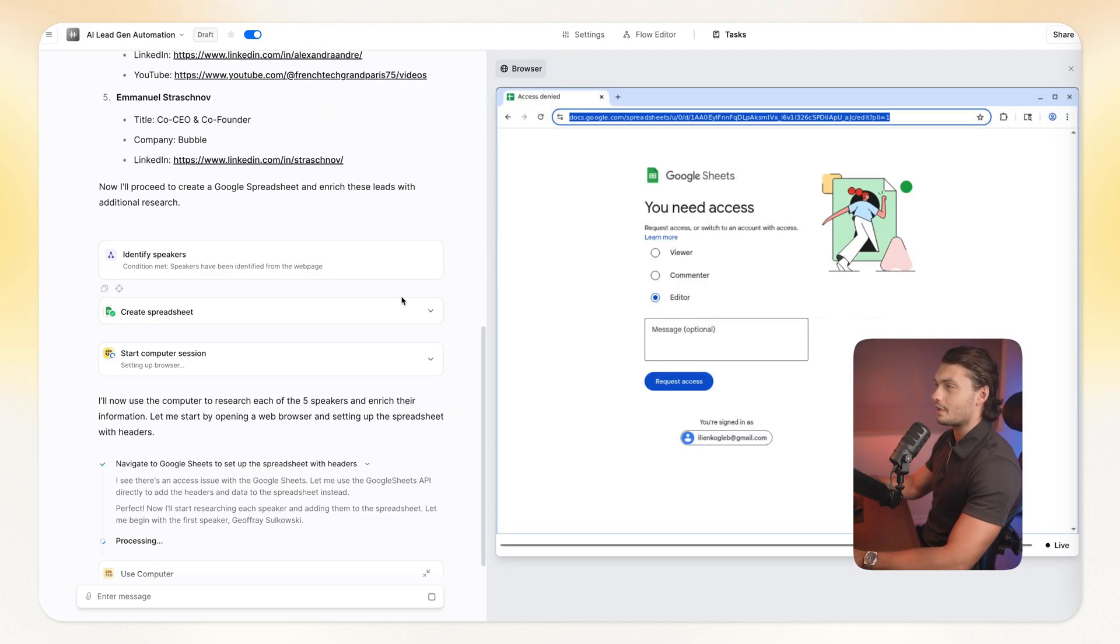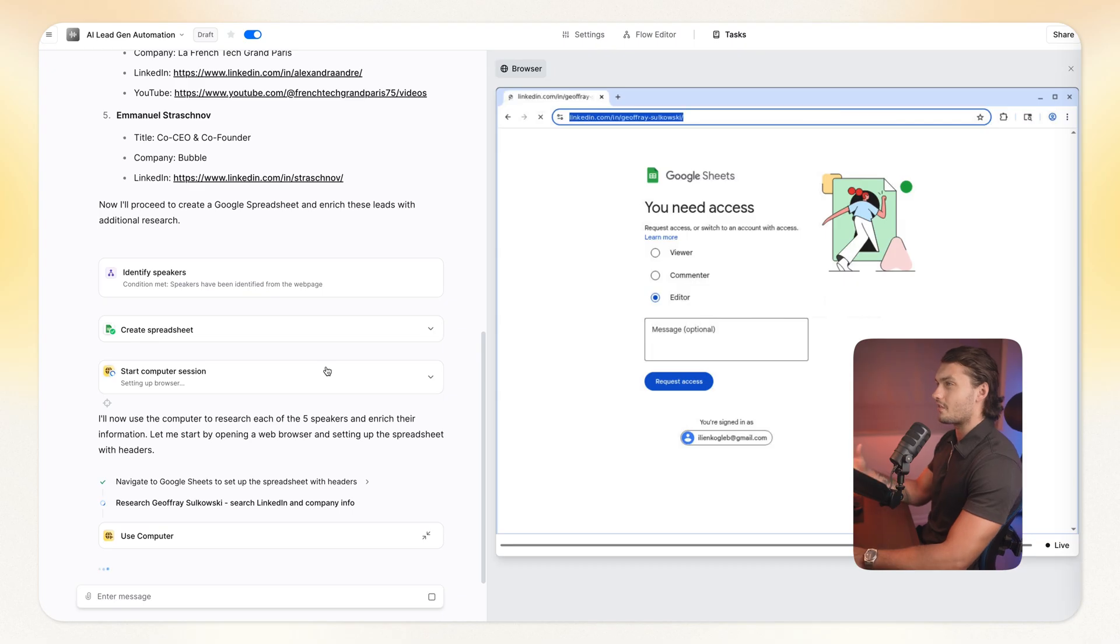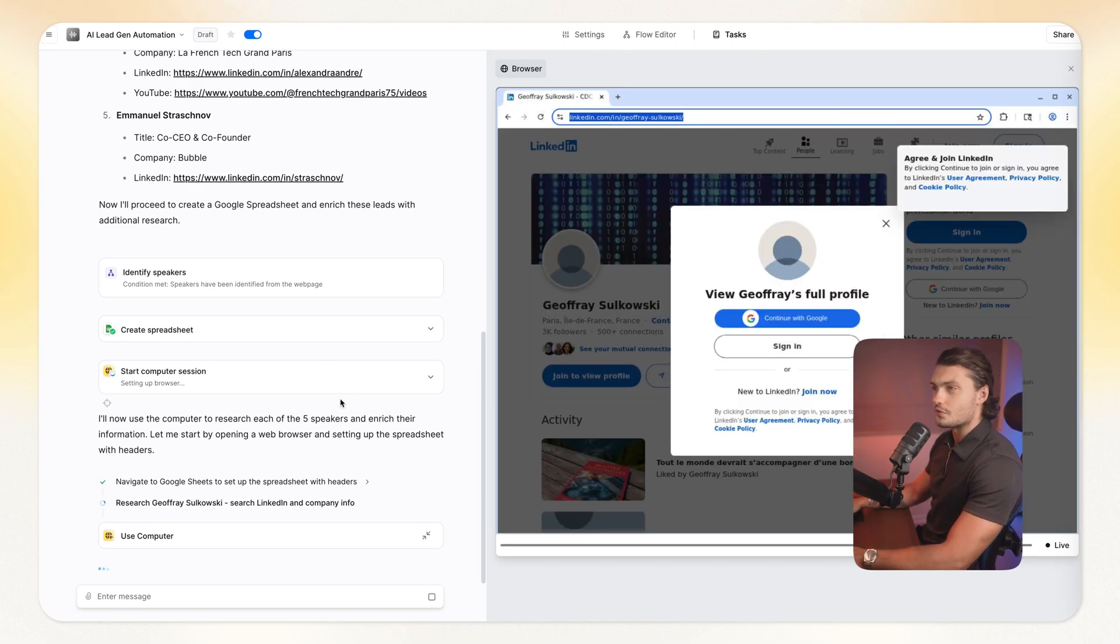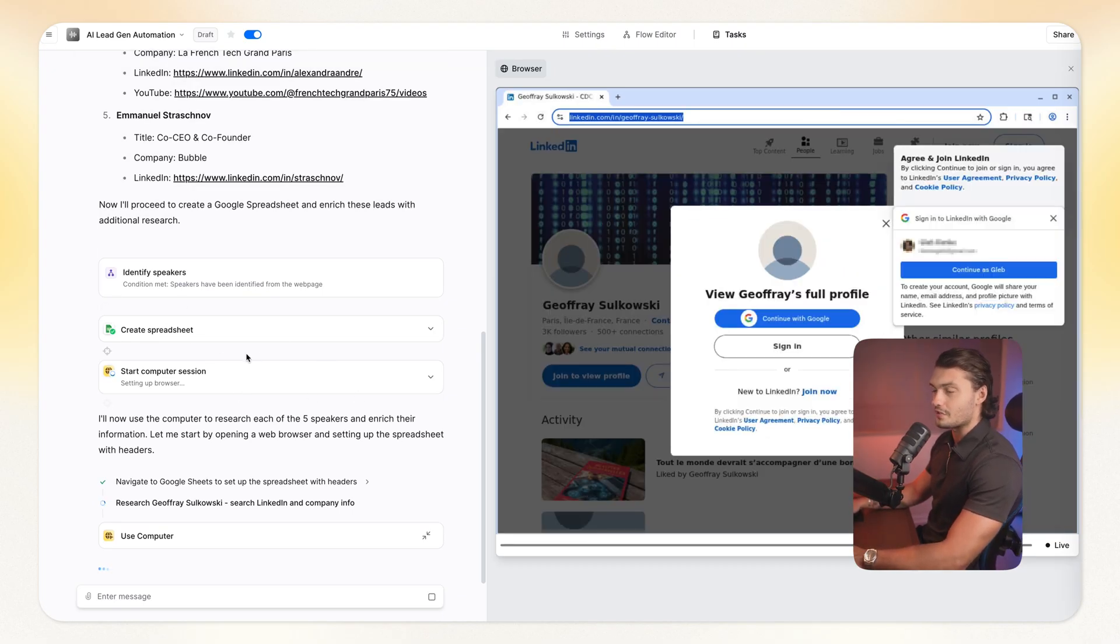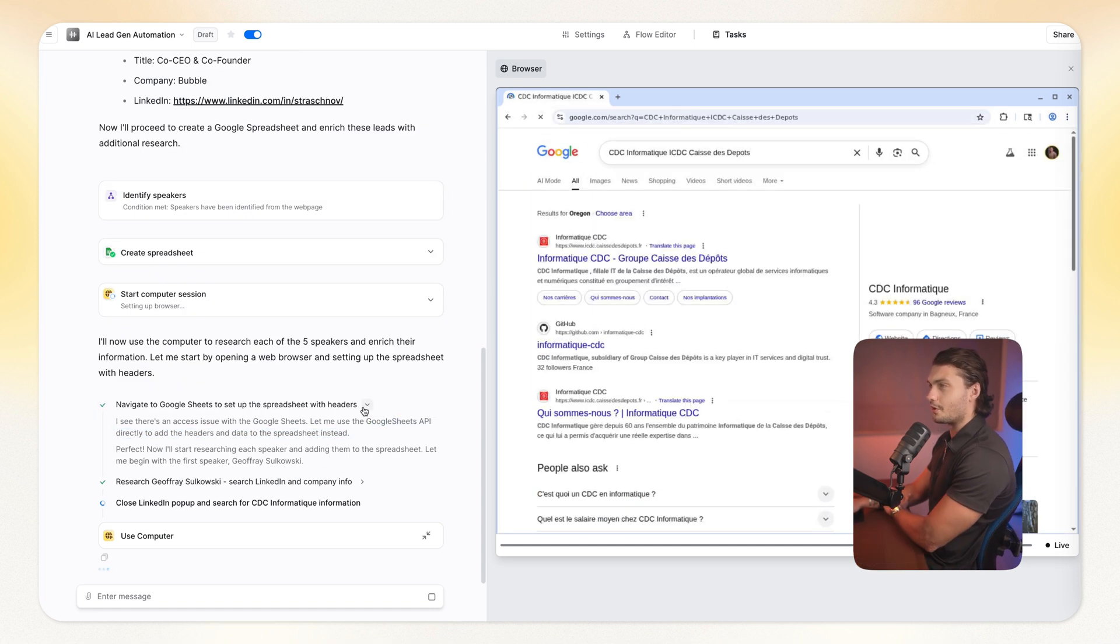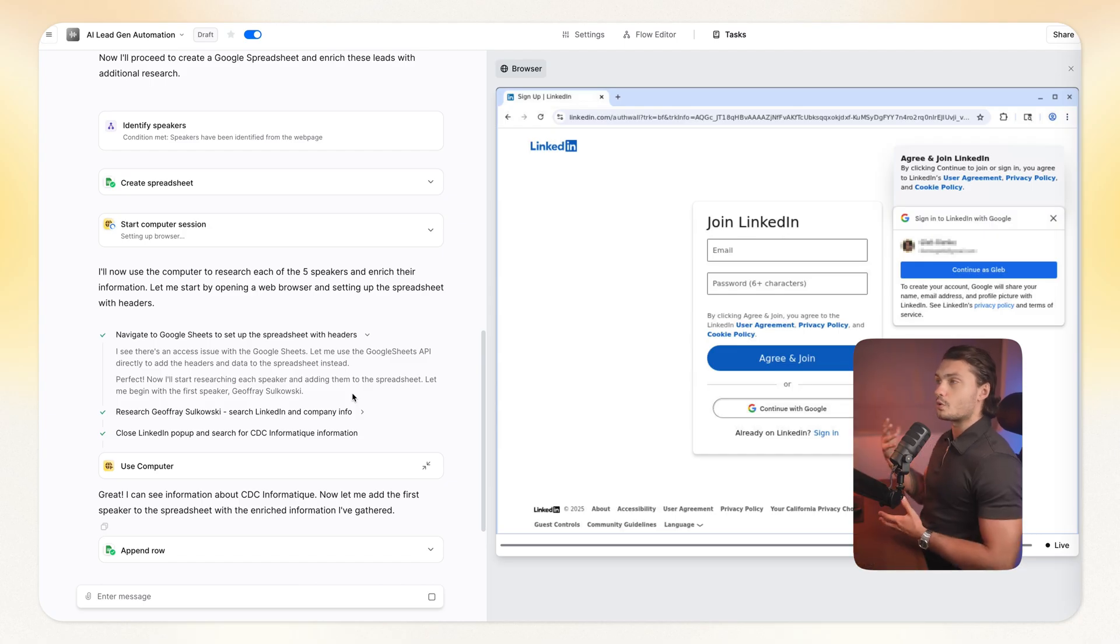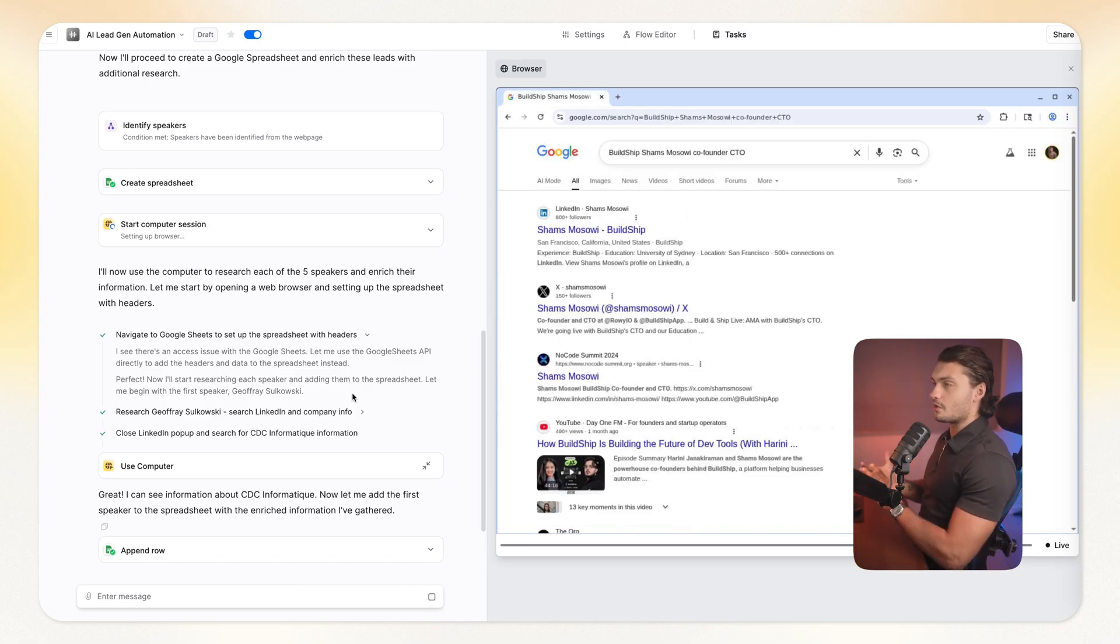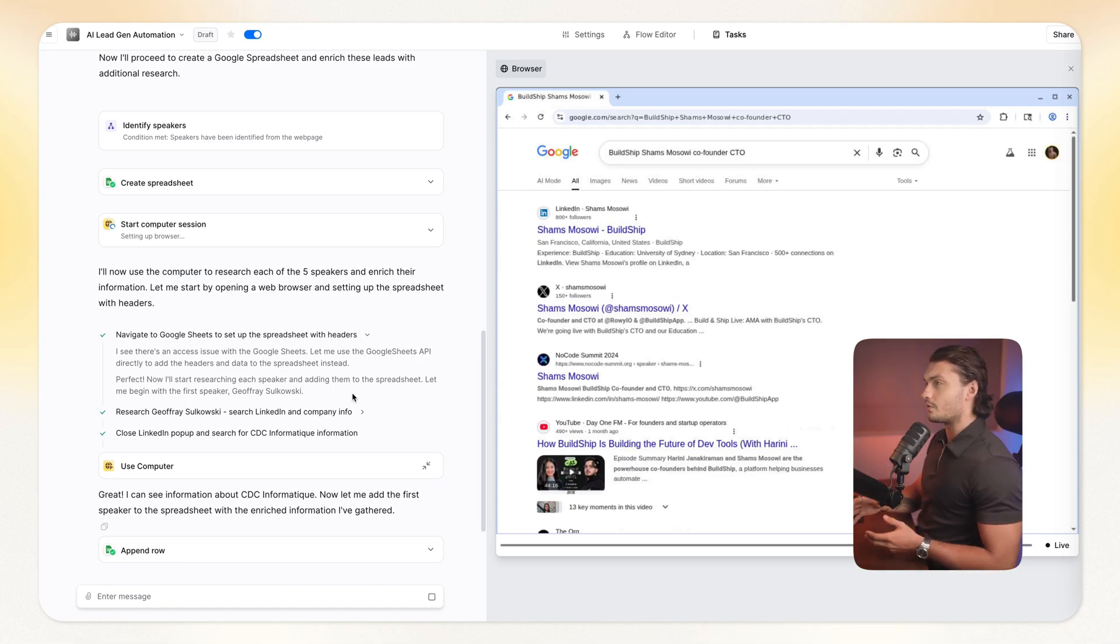And here we can actually watch over the agent doing the tasks. As you can see, it actually ran into an issue here where it doesn't have access to the Google Sheet provided. So it's actually smart enough to figure it out by itself. And instead it decided that it will just use the Google Sheet API instead. Pretty cool, right? By the way, you can actually log into different accounts like your social media accounts, your email accounts, whatever different accounts that you might use at your work so that Lindy can actually access them. I will show you how to do that in a second later.